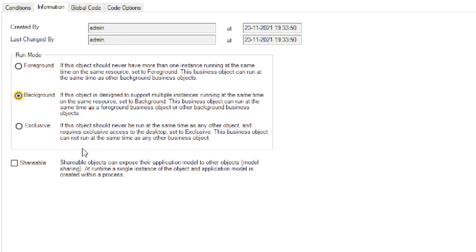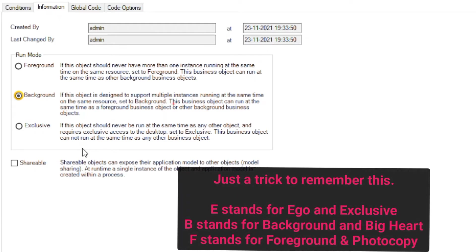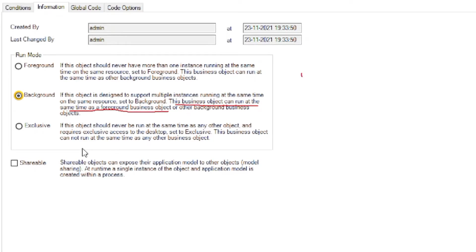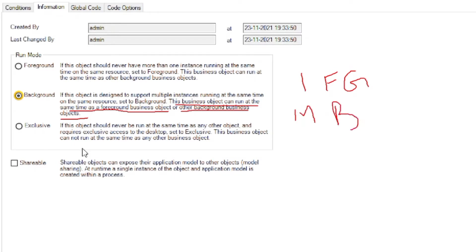Next is background run mode — it has a big heart. Just as exclusive is associated with 'ego', background is associated with a 'big heart'. If our process is in background run mode, it allows other run modes to run alongside it. So if one background session is running on a resource, we can run multiple background sessions on the same resource, and also one foreground session.